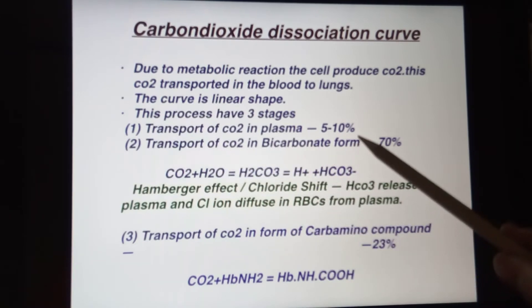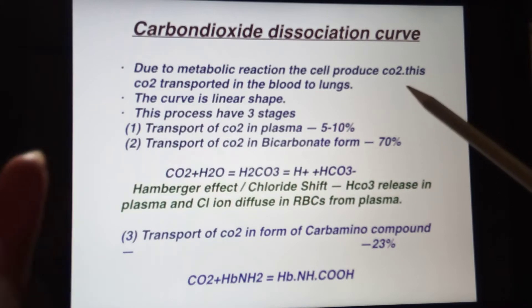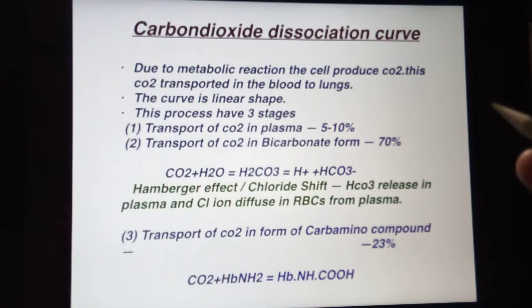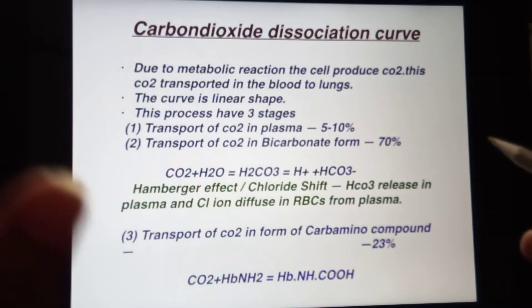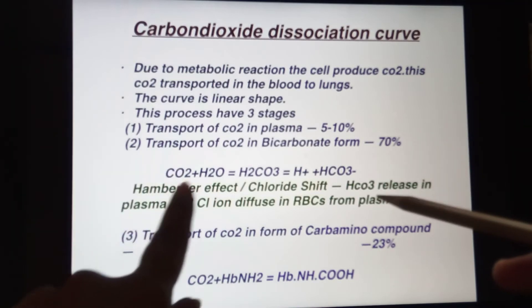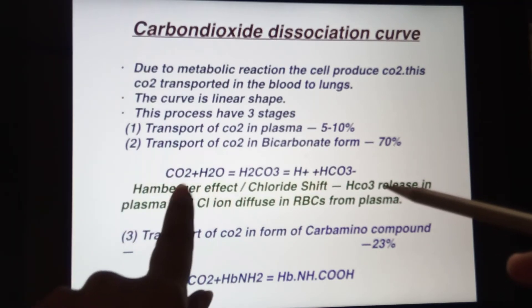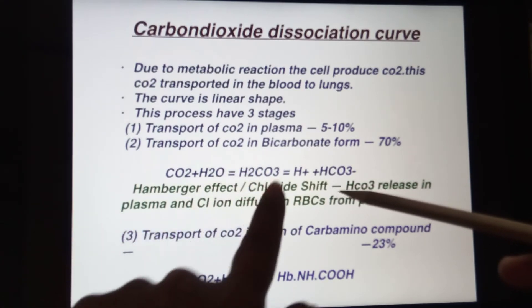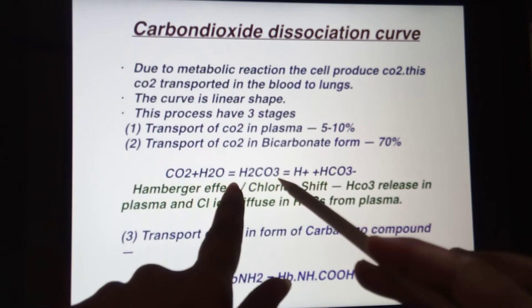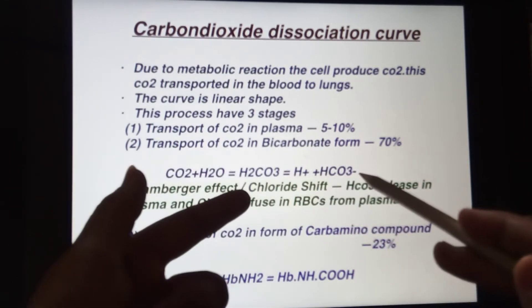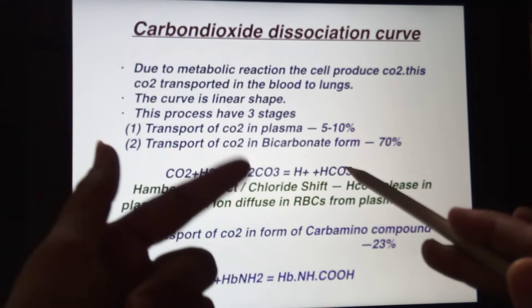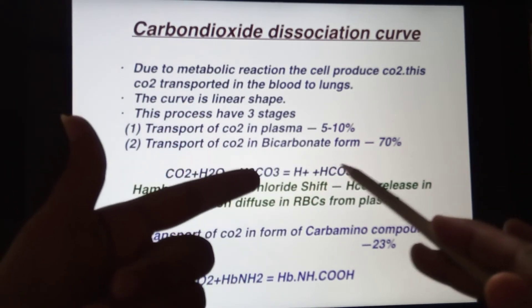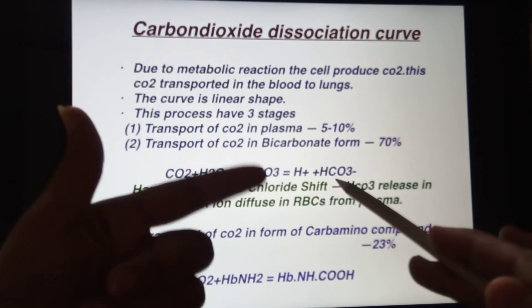The second form of CO2 transport is the bicarbonate form. In the plasma, there is about 99 percent water present. Carbon dioxide combines with water — CO2 + H2O — to make H2CO3, carbonic acid. This carbonic acid then bifurcates into two ions: H+ ion and HCO3- ion, which is the bicarbonate.